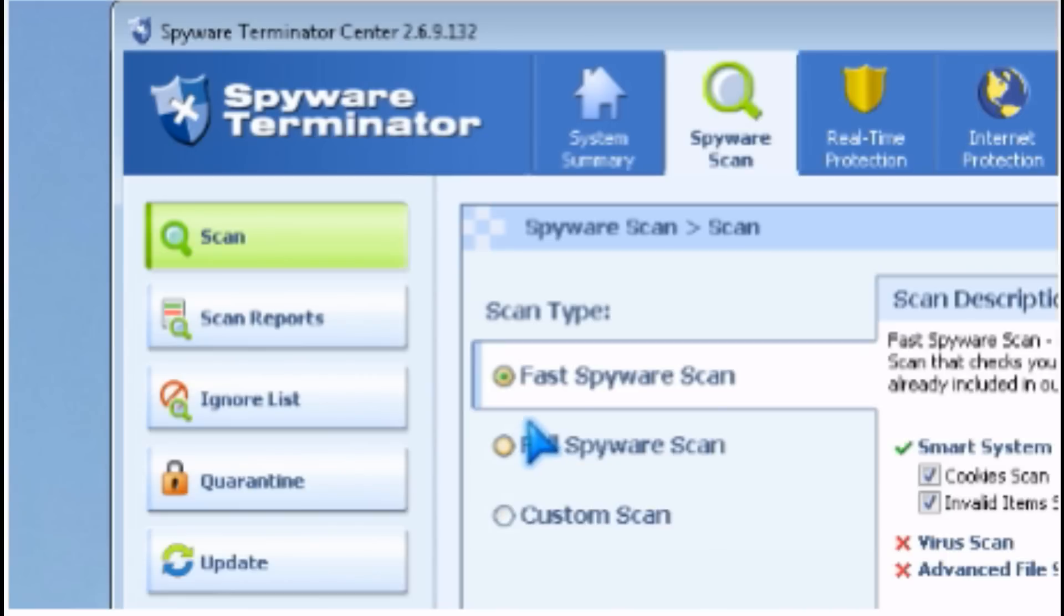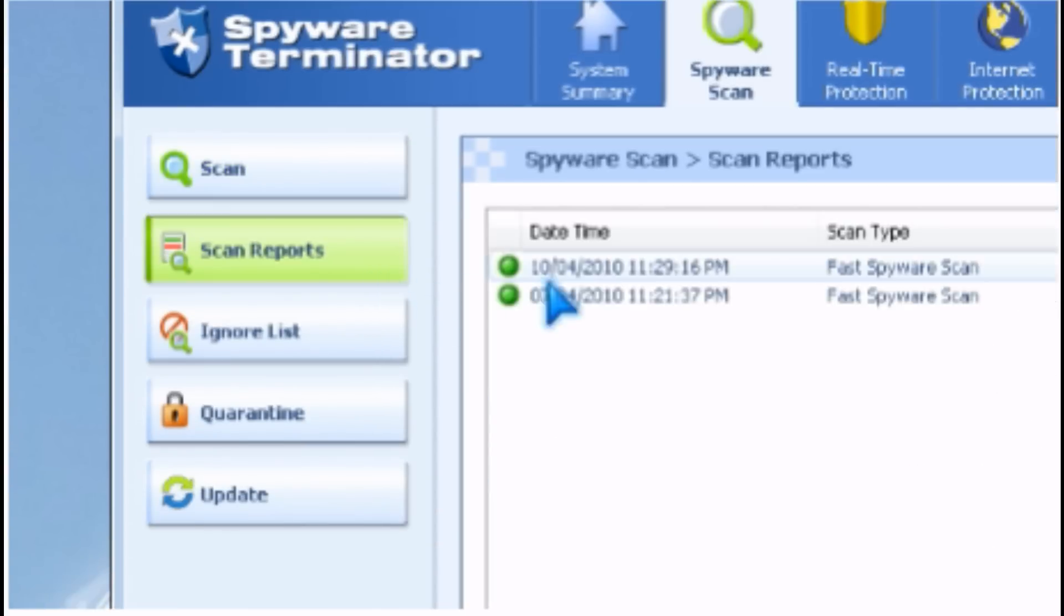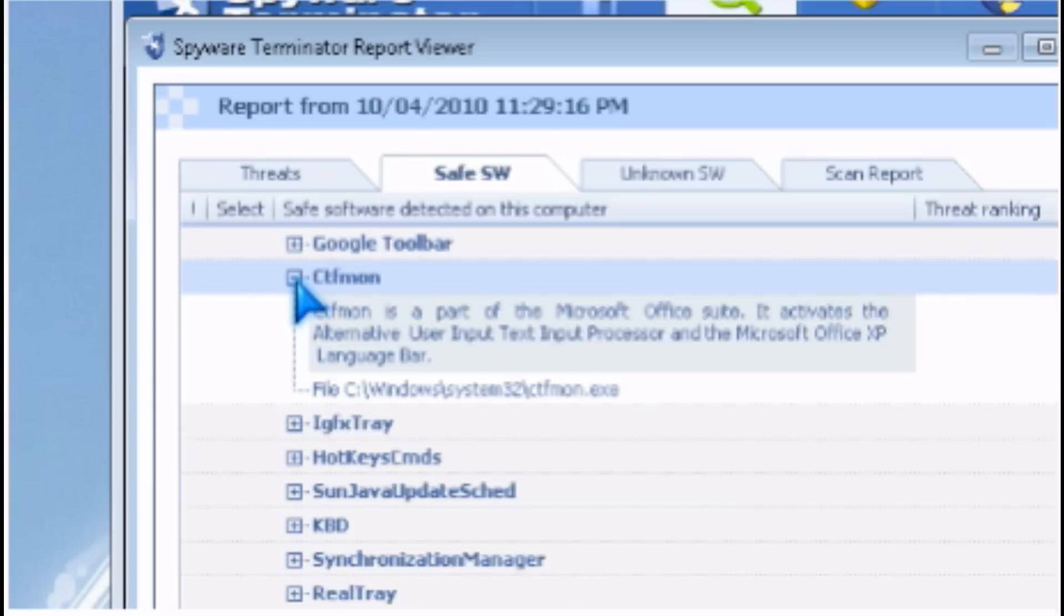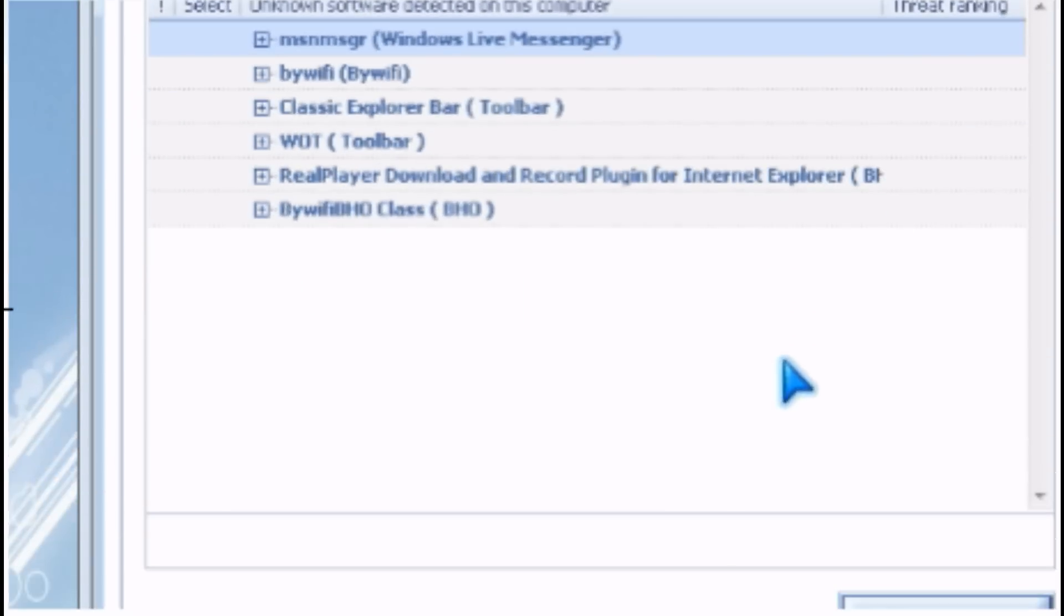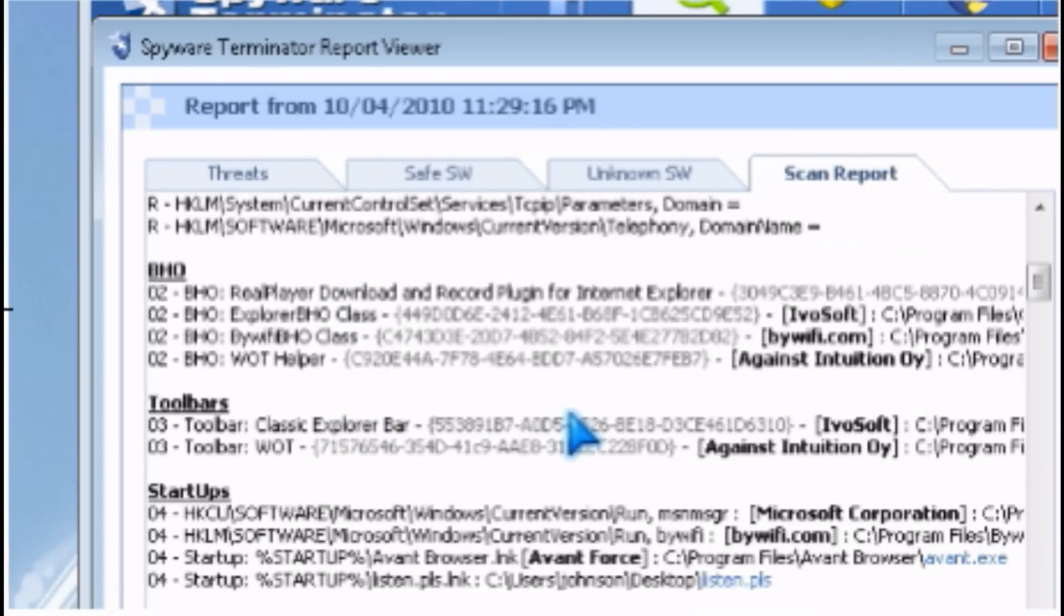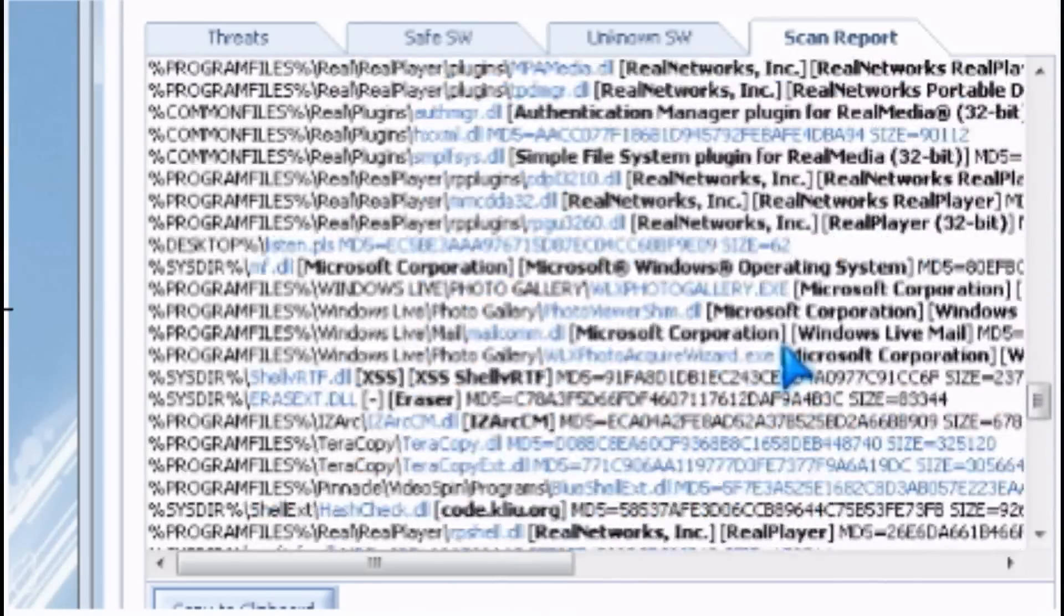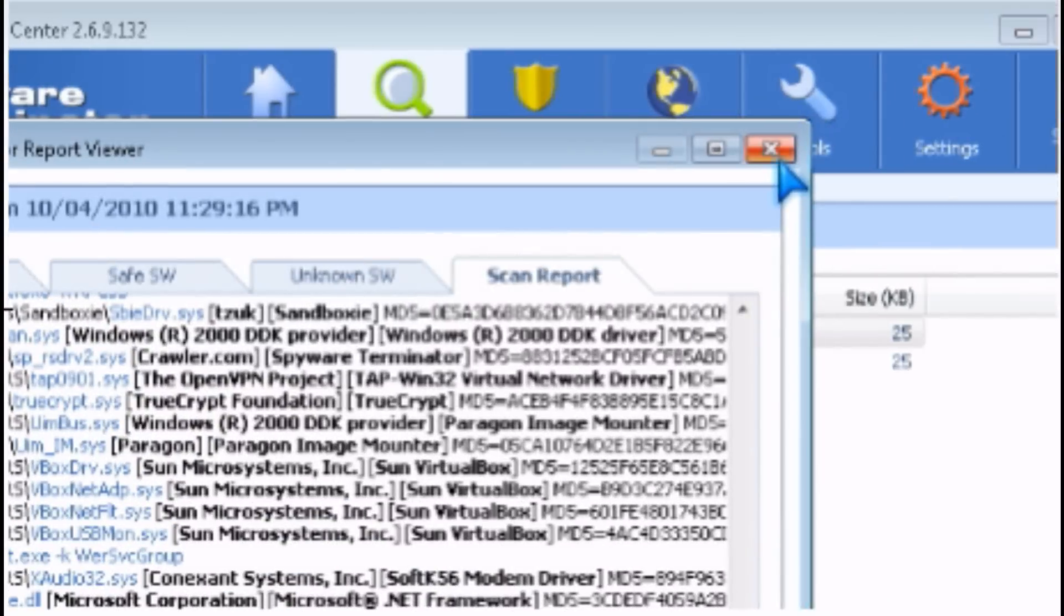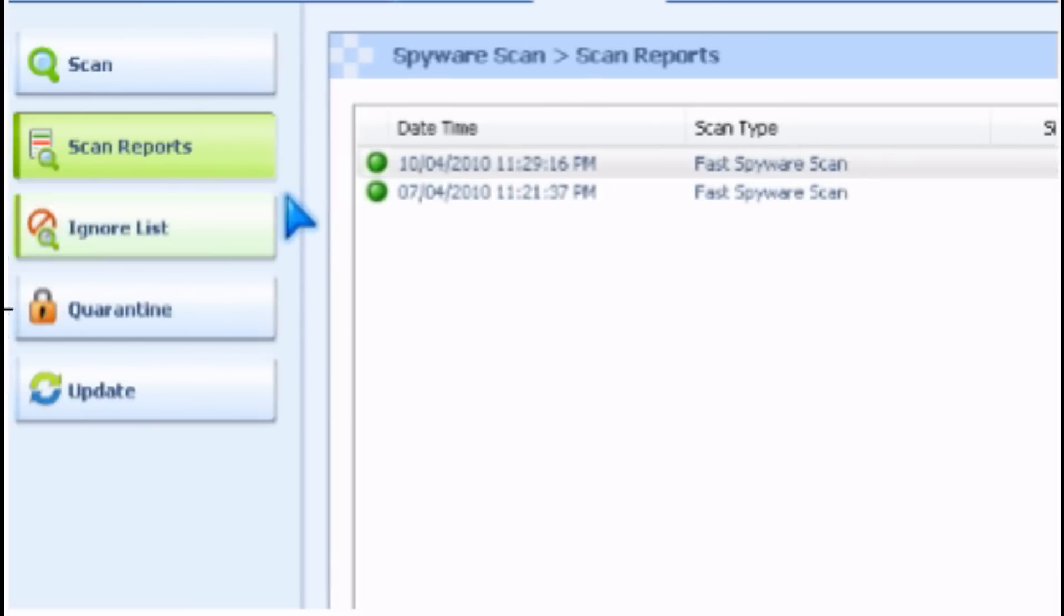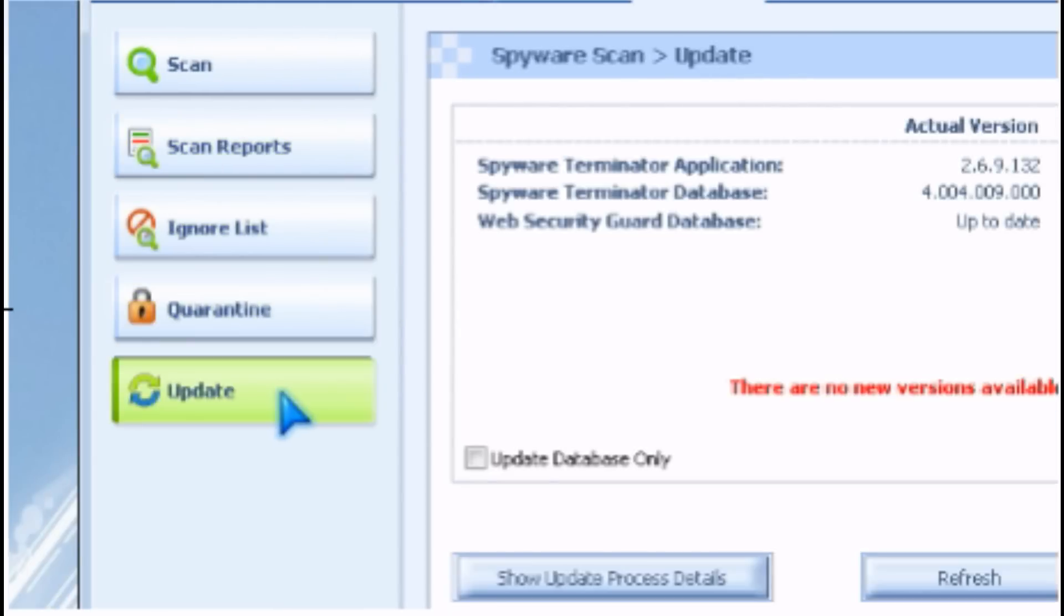You can scan fast, full, or custom. There's scan reports with stuff that they found, unknown software, and scan reports of all the stuff on the computer for analysis. There's also an ignore list, quarantine, and updates.